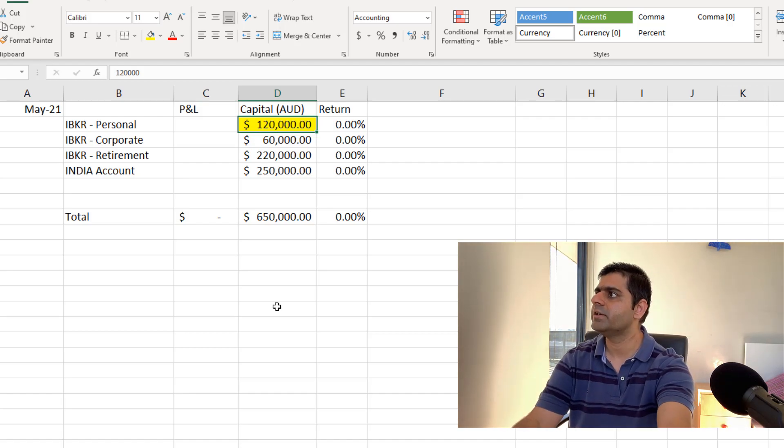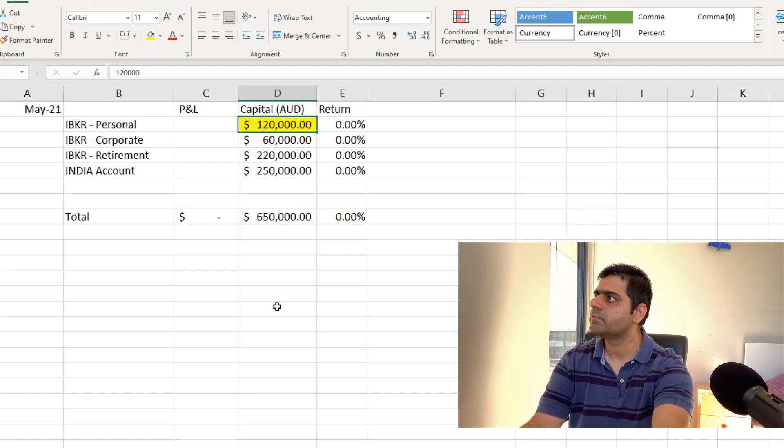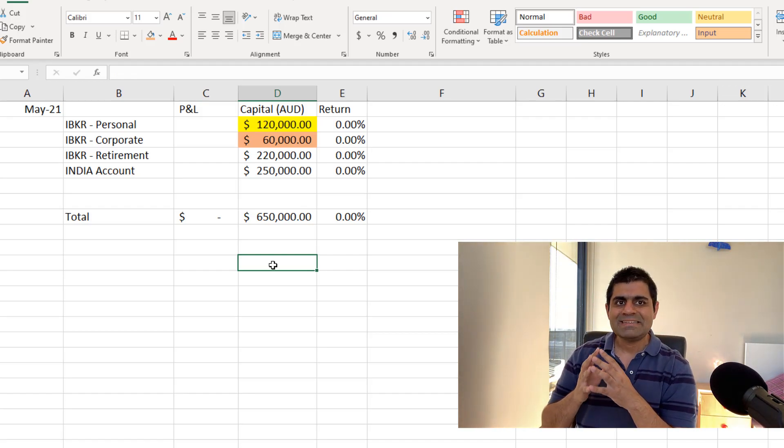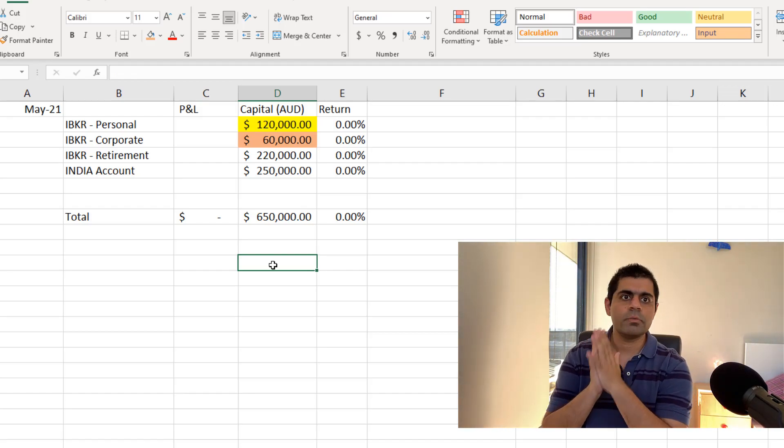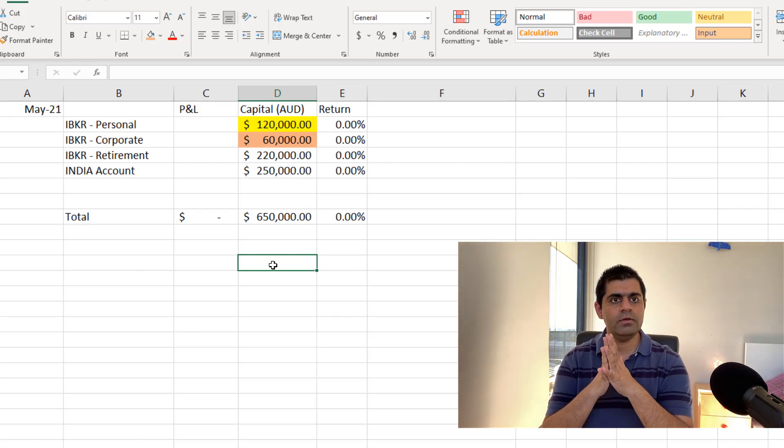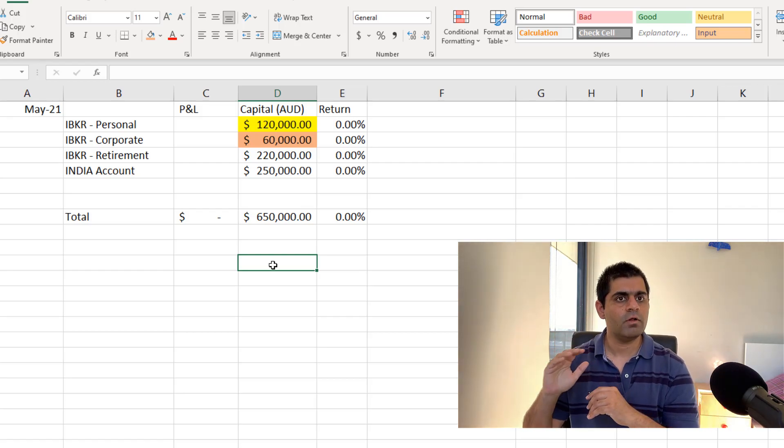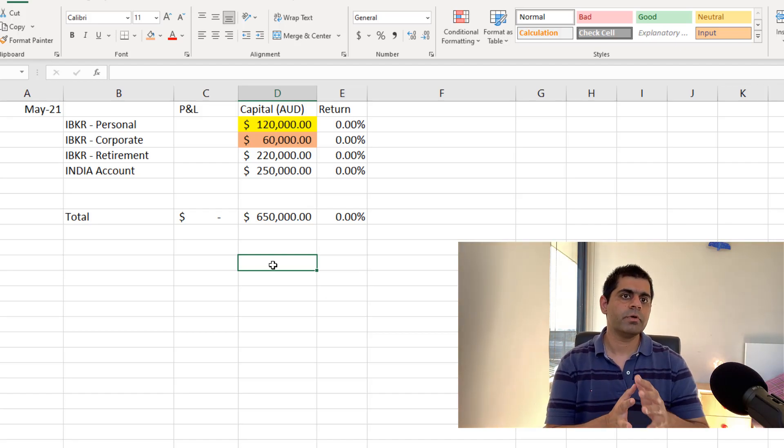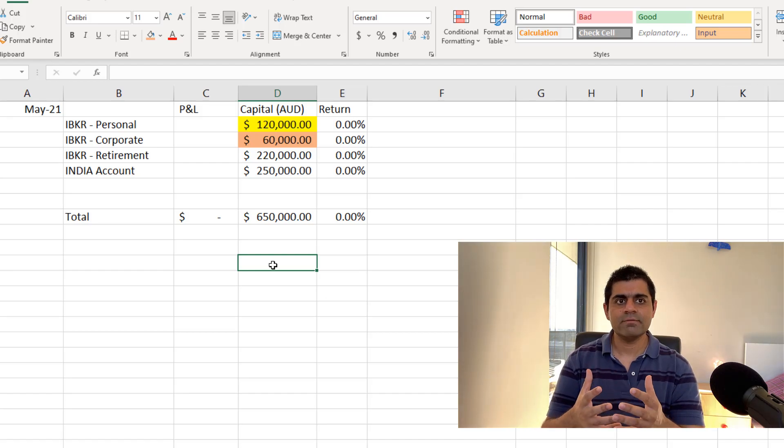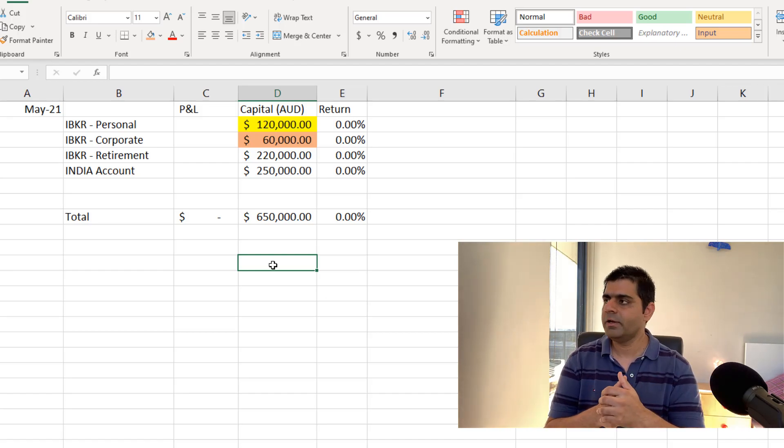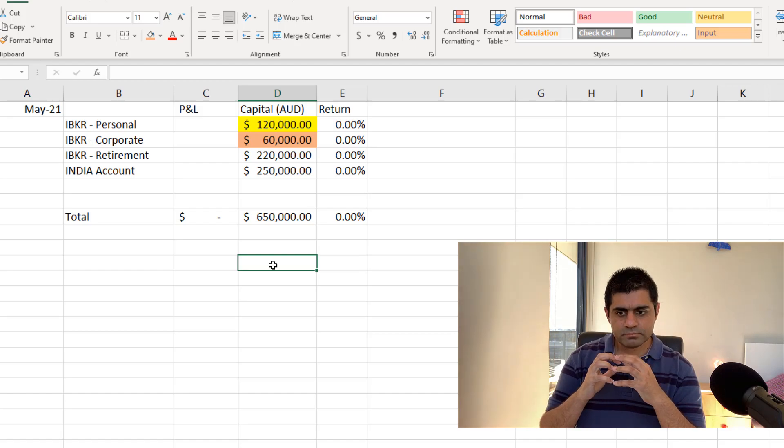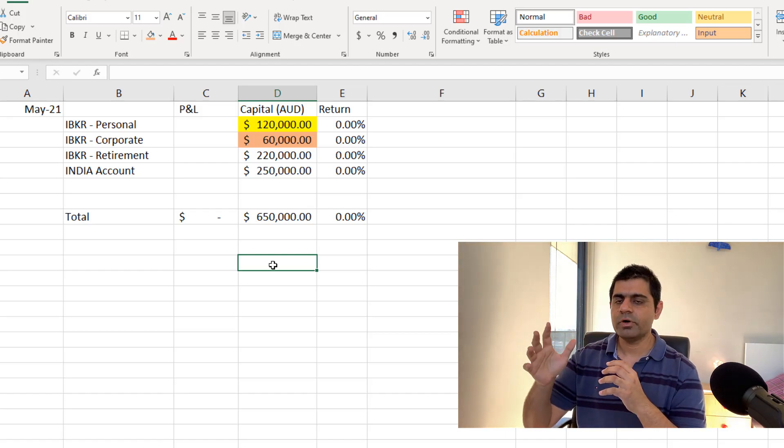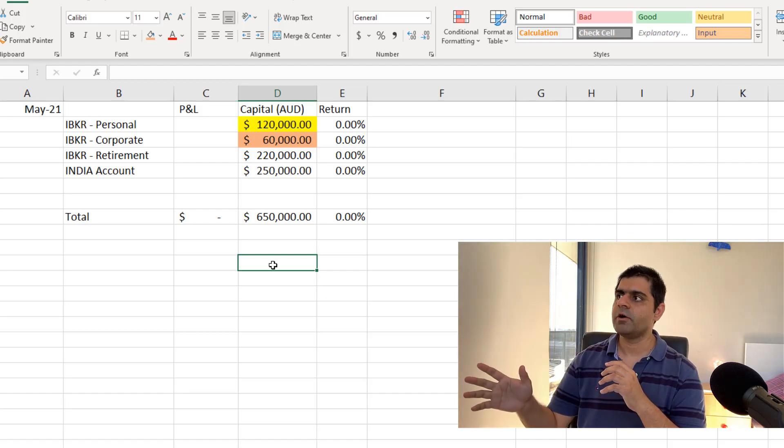Next account is the corporate one. This is my corporate account, which means I pay taxes at the company rate. And this is the smallest of all the accounts. I only started trading in my corporate account about 9-10 months ago. And because I'm very time poor, I have also onboarded someone else to manage this particular account for me.